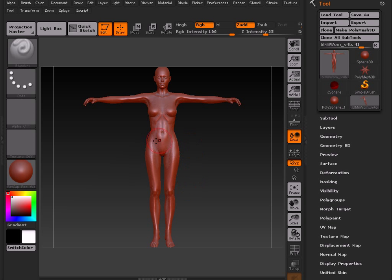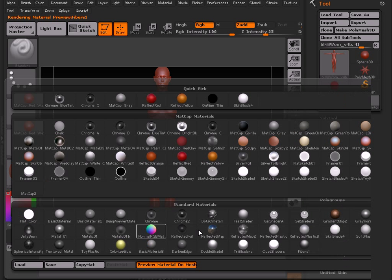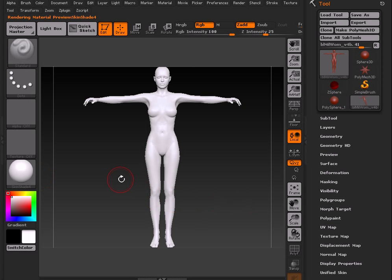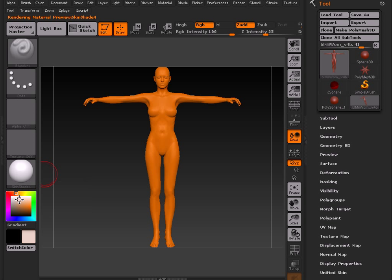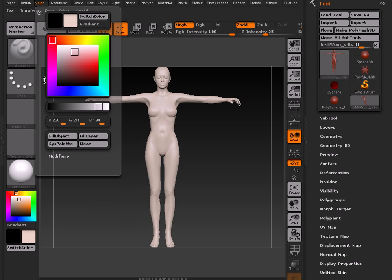Alright, step number one is to get Victoria 4 set up. So all you do is quickly select a shader to work with. I usually go with the skin shader for working with organic materials. Pick a color that you're comfortable working with for the skin. Set MRGB, Color, Fill Object.